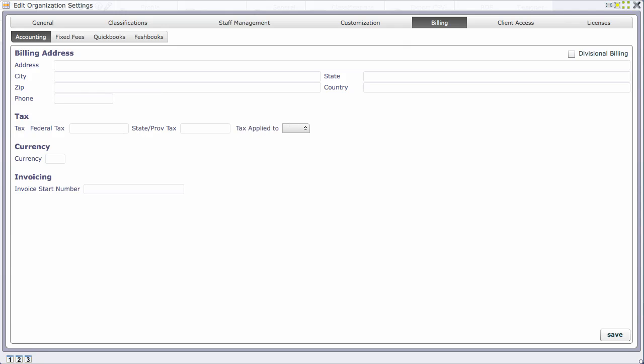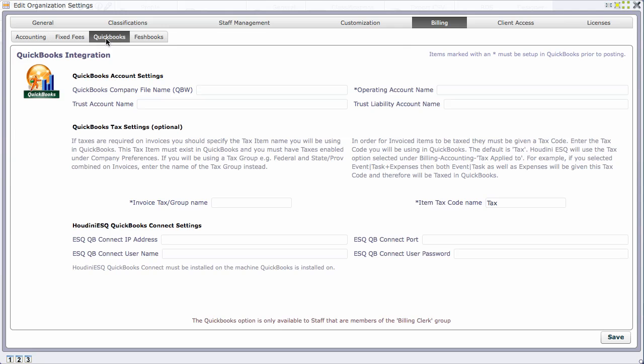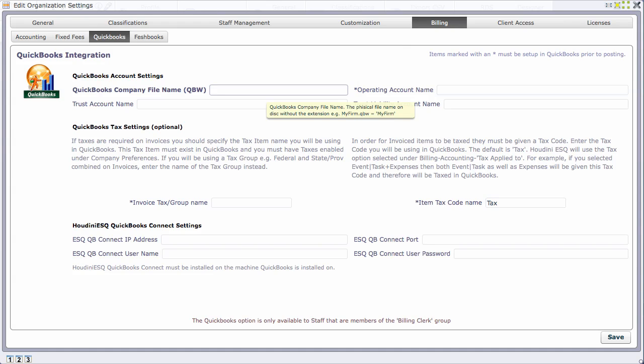It's important to have this stuff set up first correctly before you post to QuickBooks. Go to the QuickBooks tab where we have just a few fields to fill in. The first field is the QuickBooks company file name, a qbw file. When you create a QuickBooks company file, it'll create a corresponding physical file. I created one called test - I don't need to use the extension.